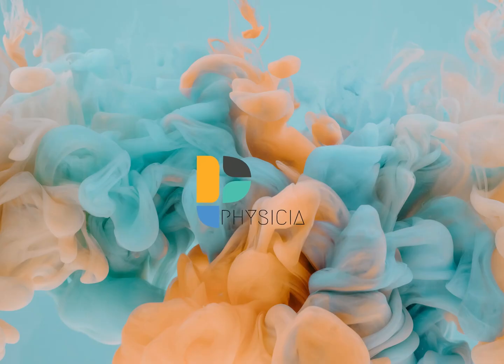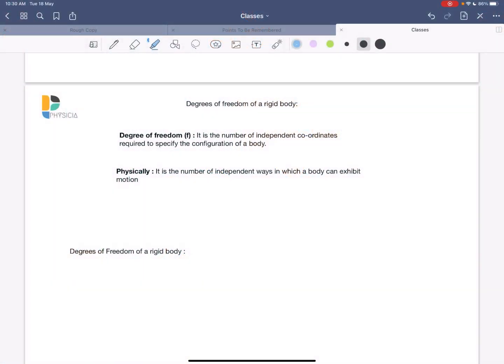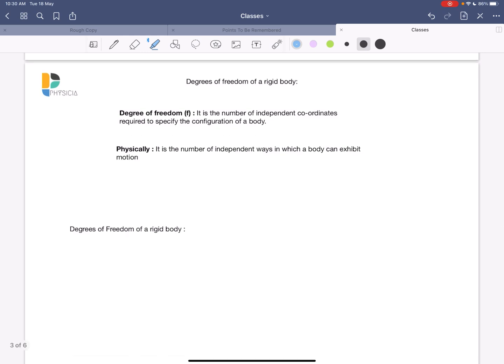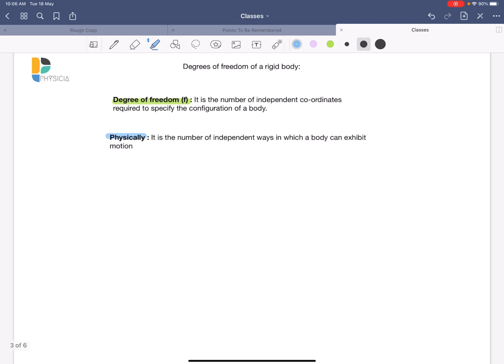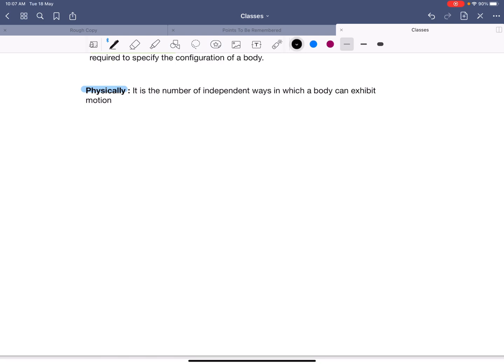Today we'll discuss degrees of freedom of a rigid body. The degree of freedom is the number of independent coordinates required to specify the configuration of a body. Physically, it is the number of independent ways in which a body can exhibit motion.